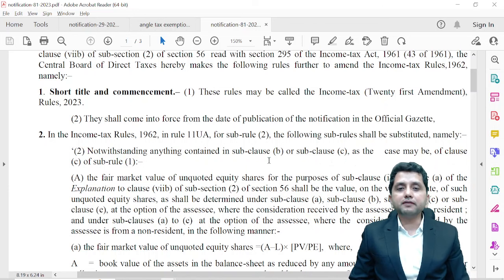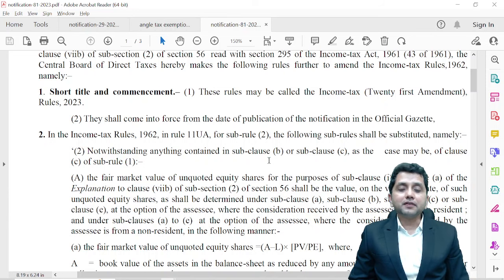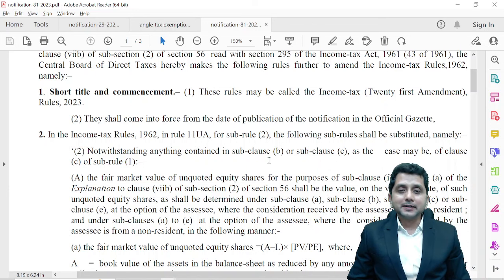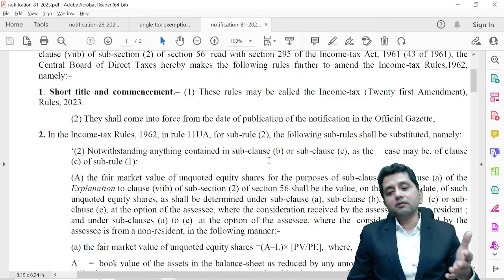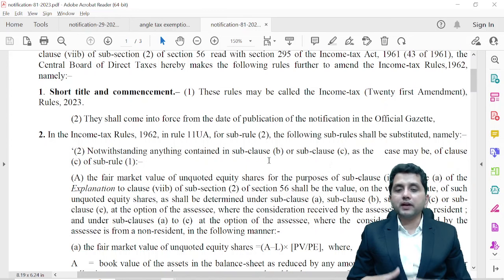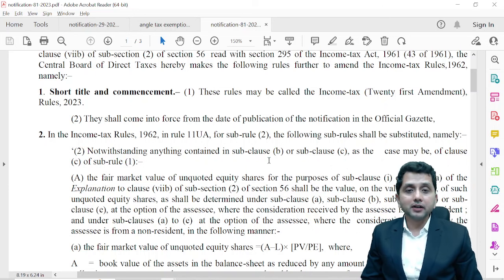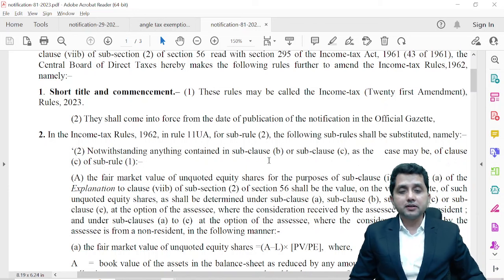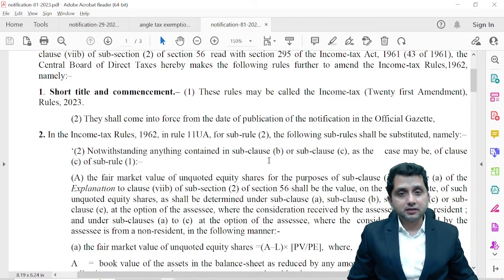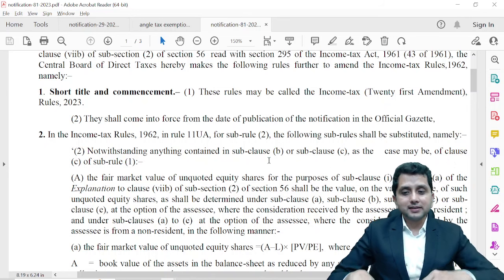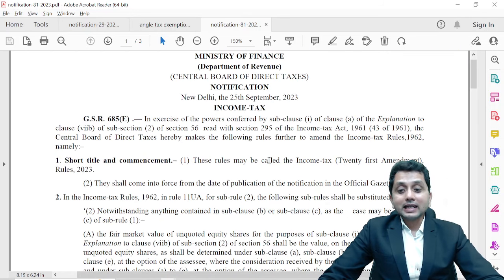Sub-rule 1 is mostly for transfer of shares, but Sub-rule 2 is actually for allotment of shares. The original Sub-rule 2 said there were only two methods for valuation: the book value method and the discounted cash flow method. Now they have introduced three other ways of arriving at fair value — you can take merchant banker certification under five other prescribed methods, or if you recently had a venture capital round or a specific company round, you can also take those prices.